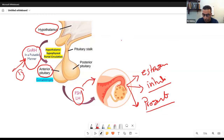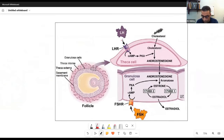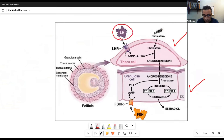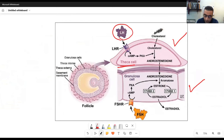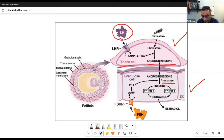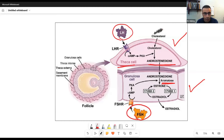In the ovary, we have two cell types: theca cells and granulosa cells. LH stimulates the theca cells to convert cholesterol into androstenedione. All steroid hormones derive from cholesterol, the precursor. The androstenedione diffuses to the granulosa cells where, with the help of the aromatase enzyme and FSH stimulation, it is converted into estradiol or estrogen.